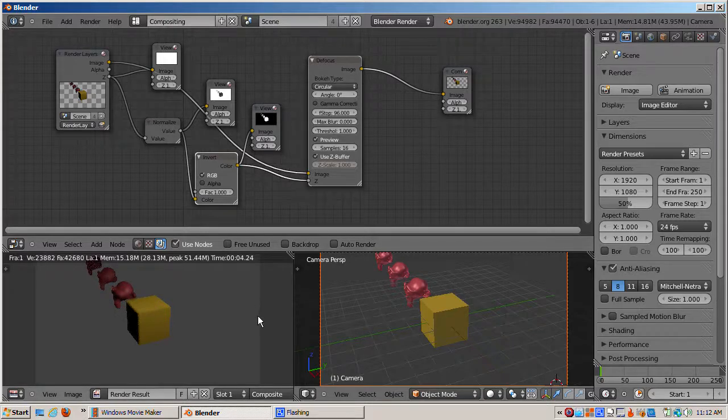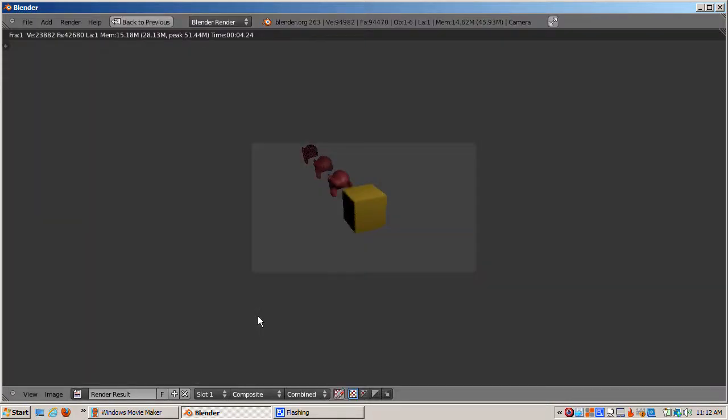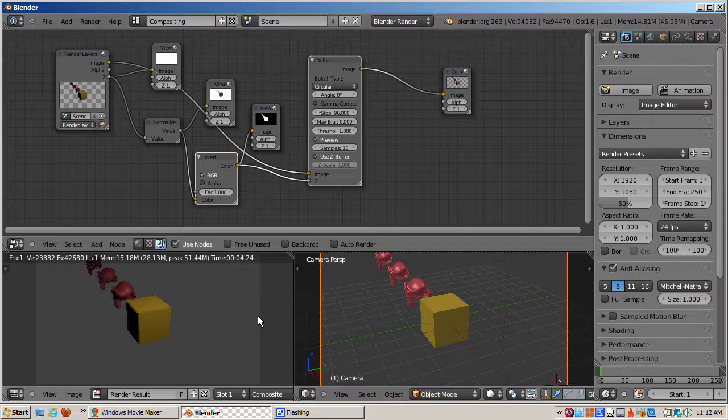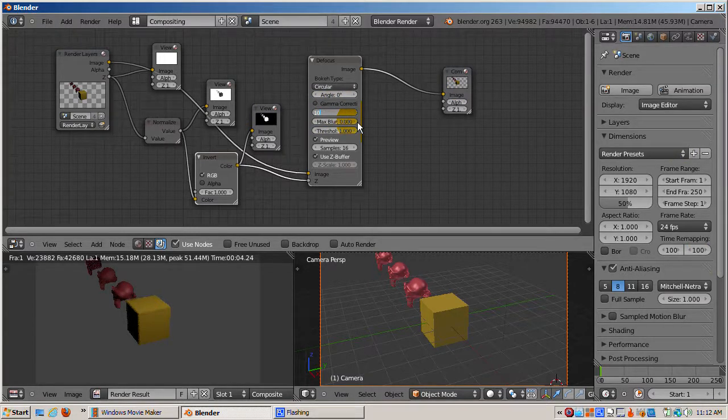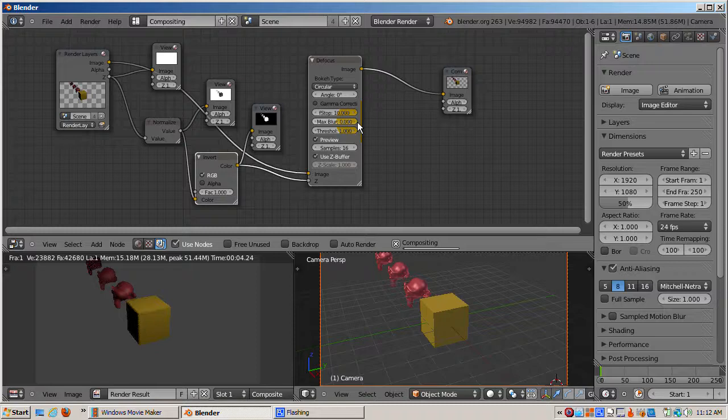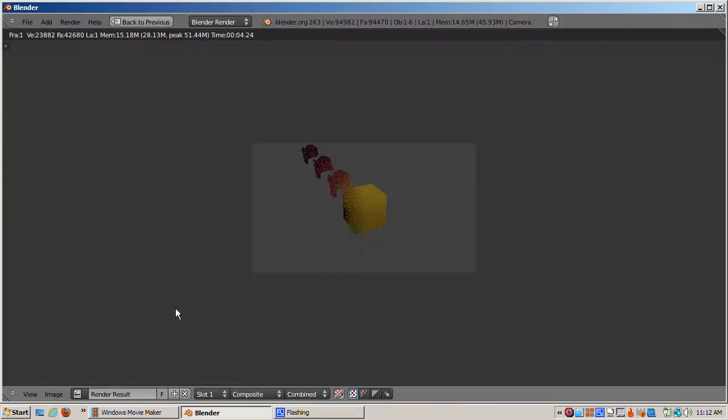Sometimes a subtle depth of field effect does wonders for making your renderings more realistic. So that's what's up with the Z buffer and how it works in the Blender 3D world to achieve depth of field.